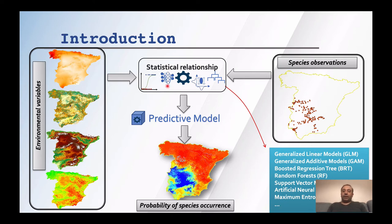— that all have the same aim: exploring the relationship between the response variable and predictor variables. Each technique uses a different approach or different way to do the job.